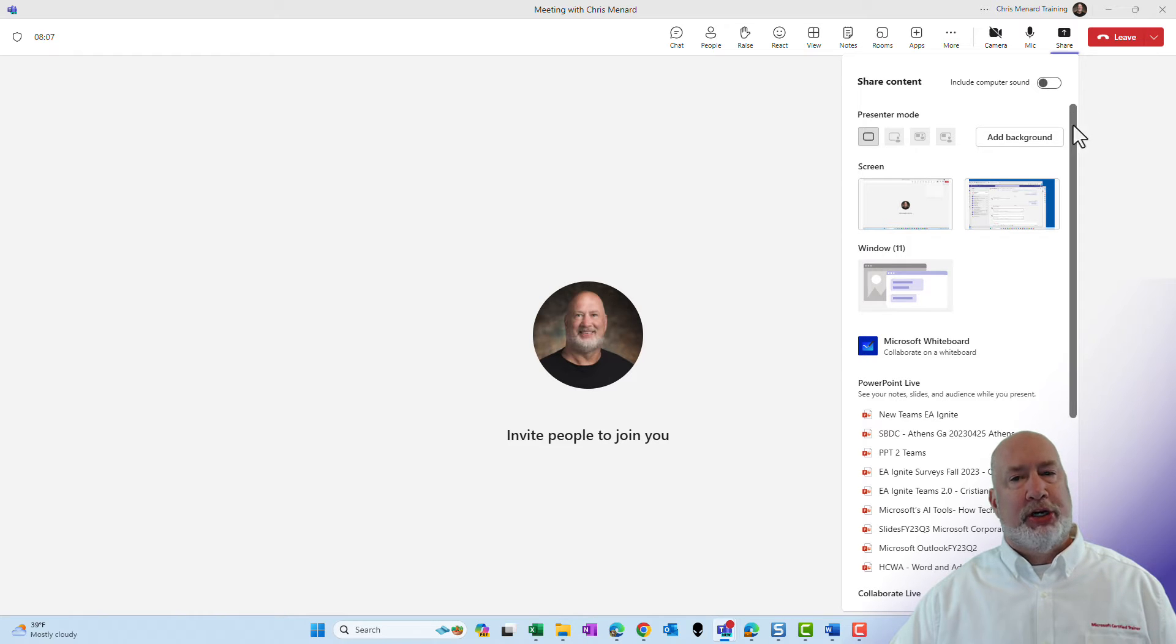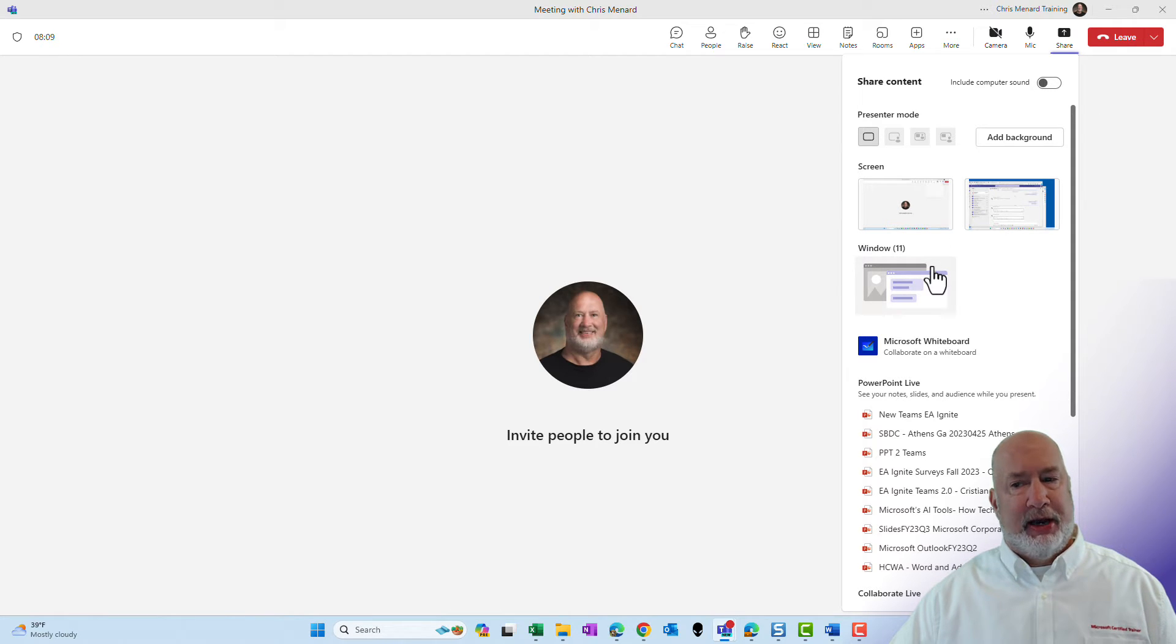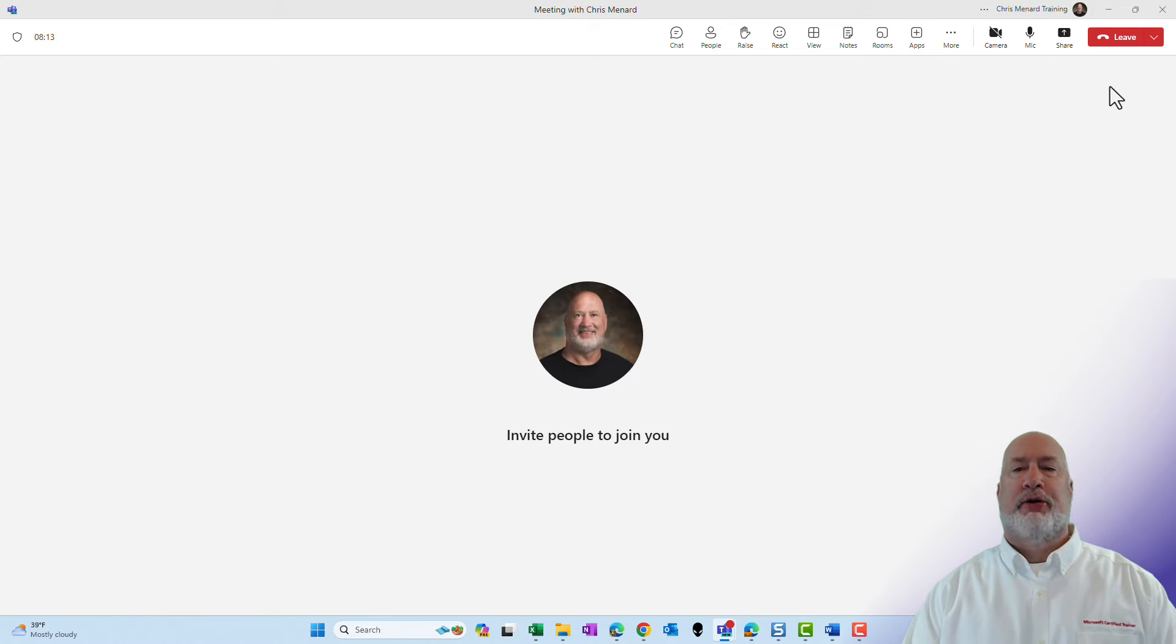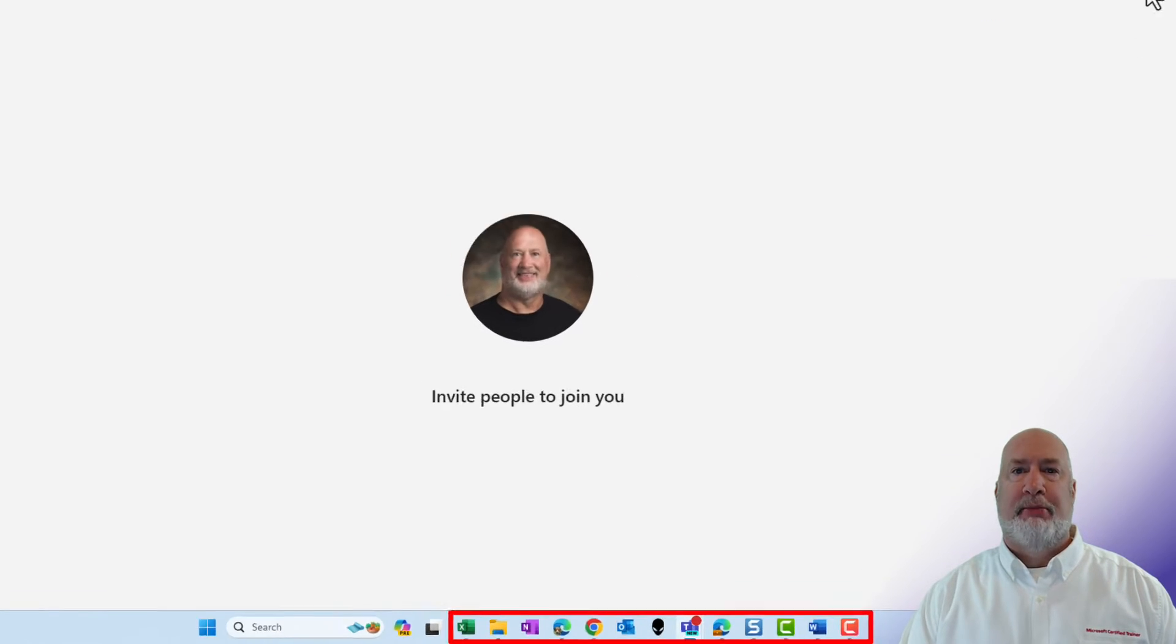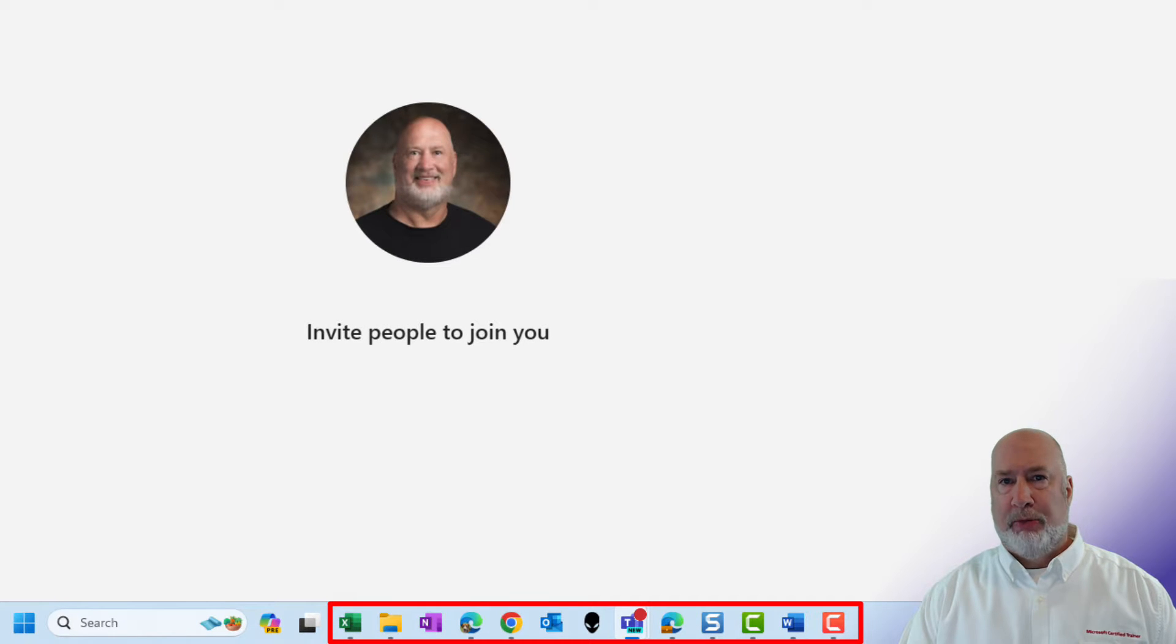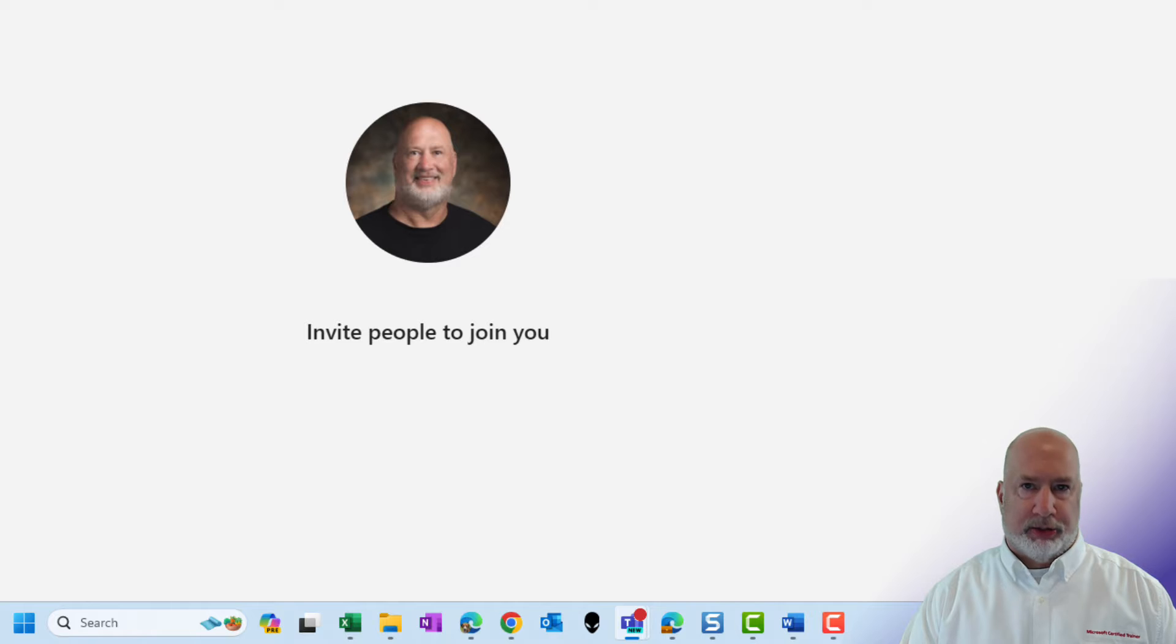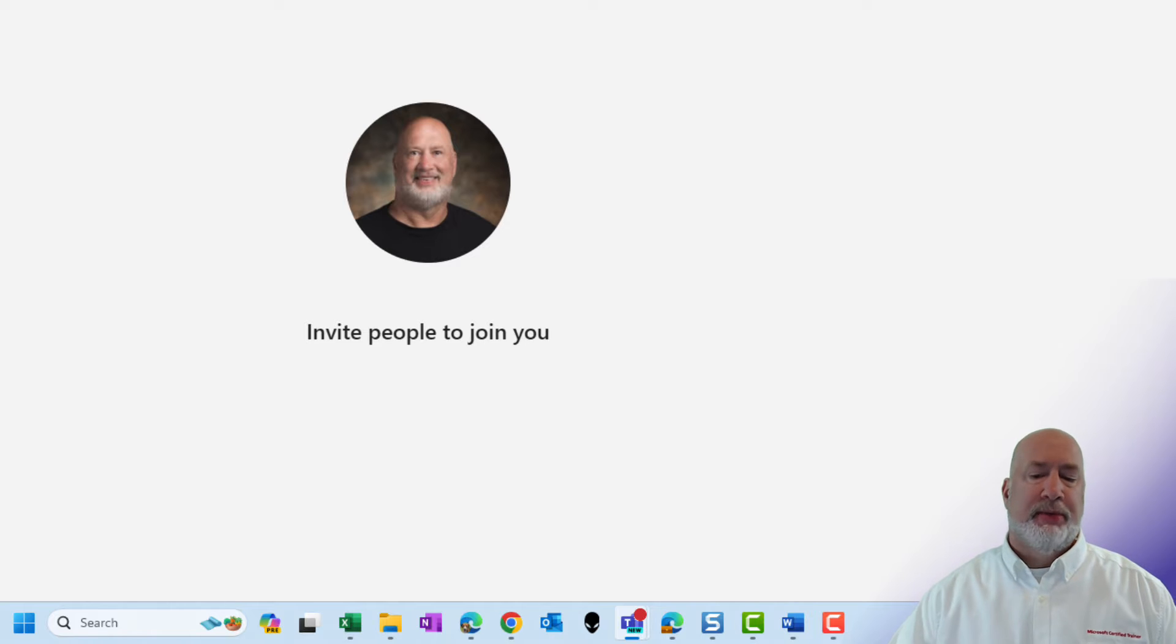But if you want to share a window, instead of having to come here and look through here, here is the cool new feature. My taskbar is running down below and I already have a few items open including File Explorer, Microsoft Excel, Microsoft Word and a few other items.